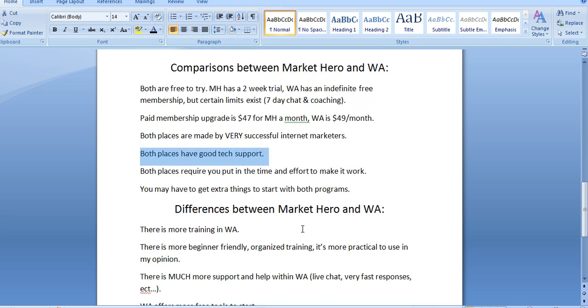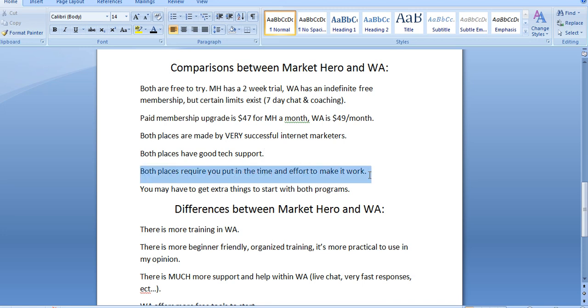As well as other successful internet marketers like myself who you can ask questions to and get help from. Both places have very good tech support help. And I'll give Market Hero credit where it's due. Whenever I had issues with tech or logins and that kind of stuff, I got responses rather quickly from Market Hero. So that's good. But both places do require you to put in time and effort to make it work. None of these places are get-rich-quick schemes. And that's another thing you have to understand. You want to make money on the internet? You have to put in the effort.